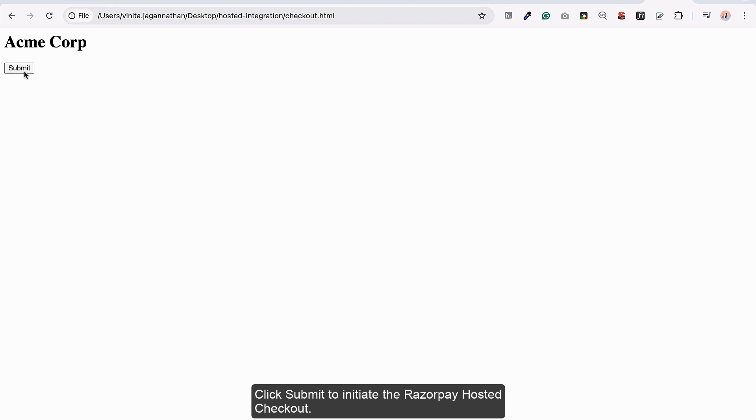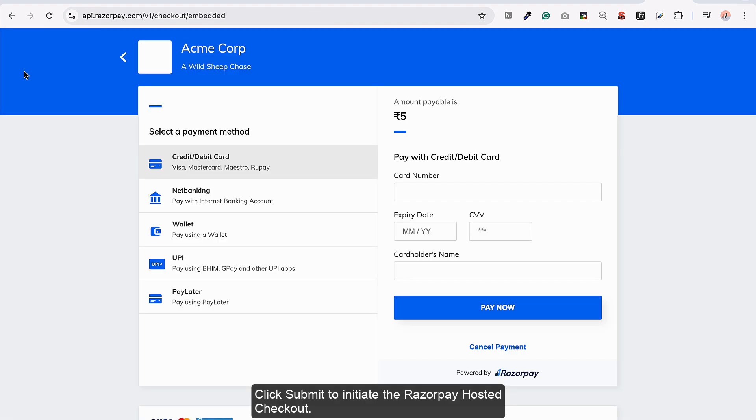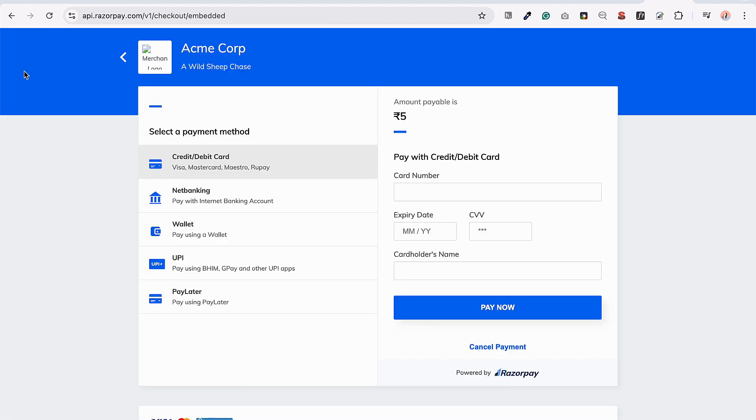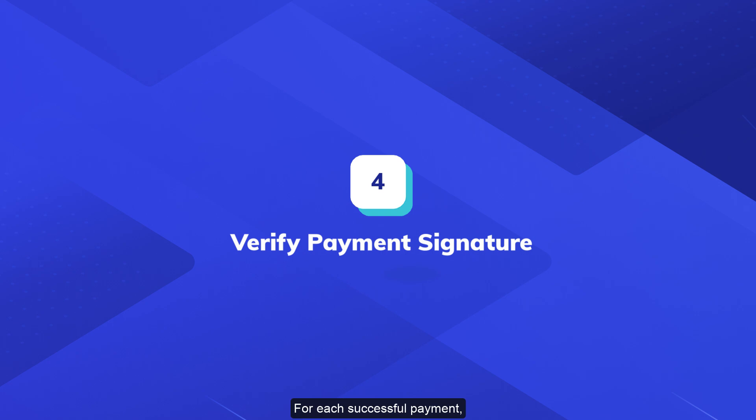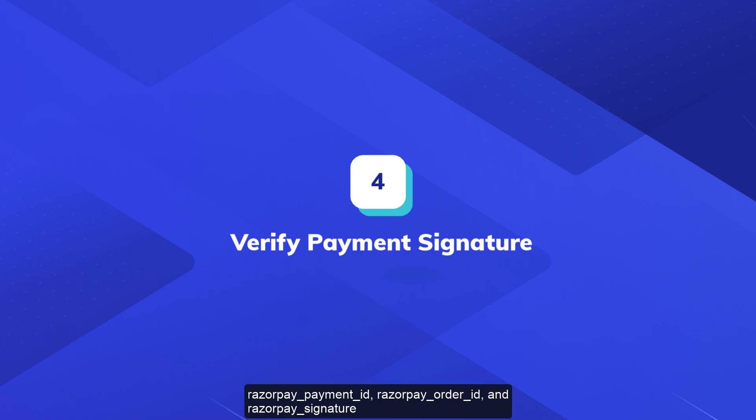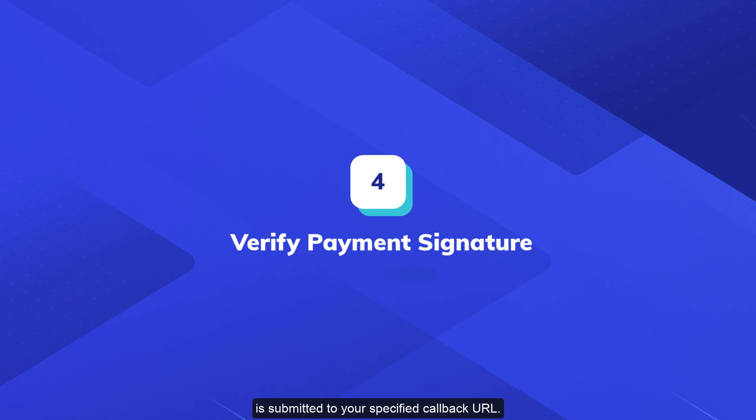Click Submit to initiate the Razorpay hosted checkout. For a successful payment, the Razorpay payment ID, Razorpay order ID, and Razorpay signature are submitted to your specified callback URL.